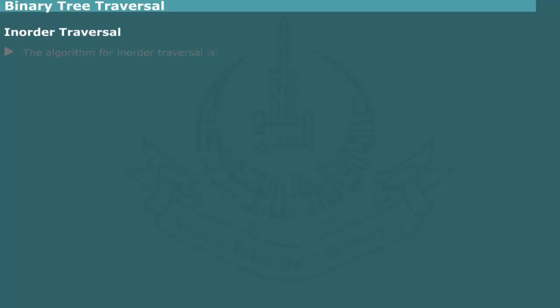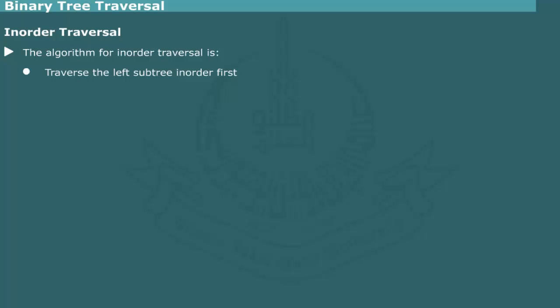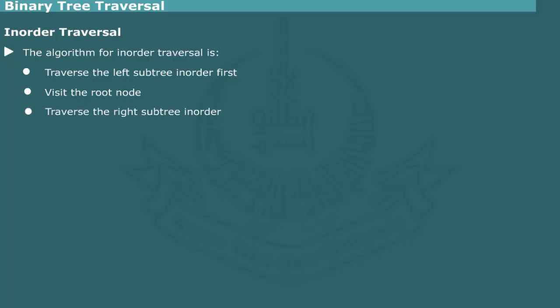In-order traversal. The algorithm for in-order traversal is: traverse the left subtree in in-order first, then visit the root node, then traverse the right subtree in in-order.